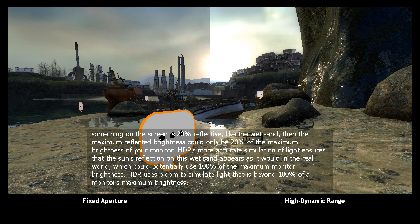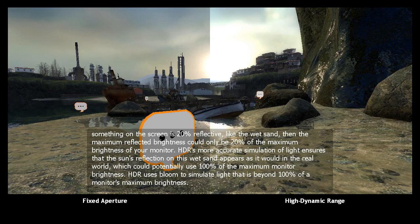HDR uses bloom to simulate light that is beyond 100 percent of a monitor's maximum brightness.